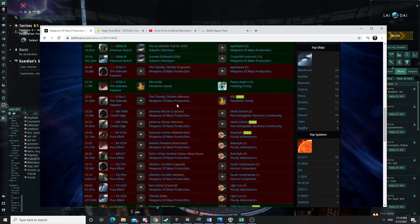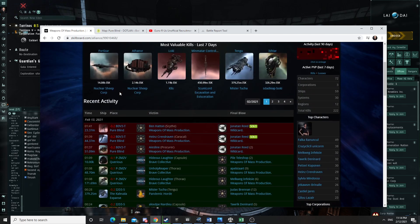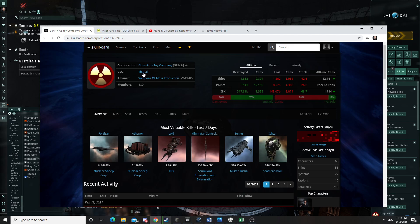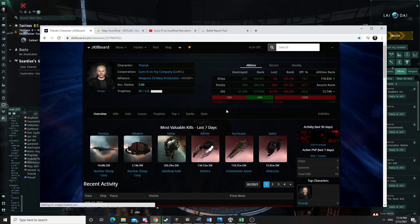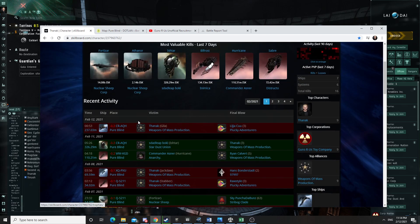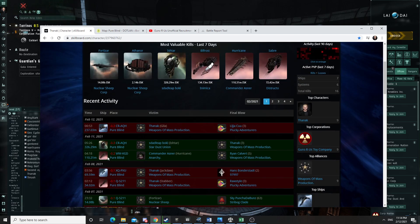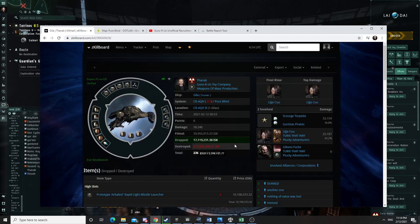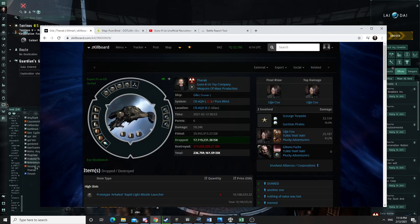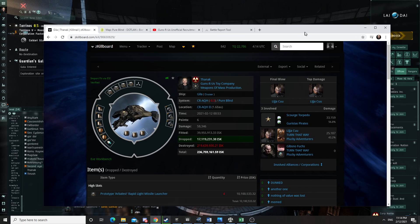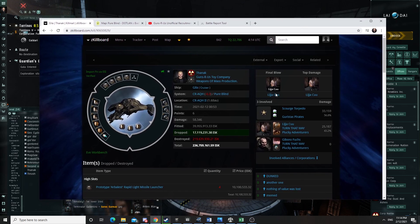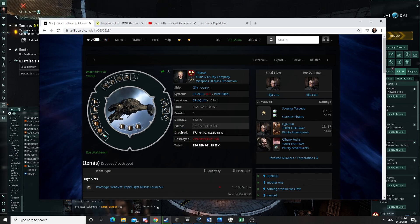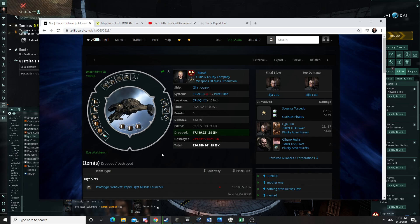And even I got careless at some point and lost a Gila to Plucky. And see in orange here, Plucky and their friends, because we like to see them flash orange when they come in local so we can get the fuck out.